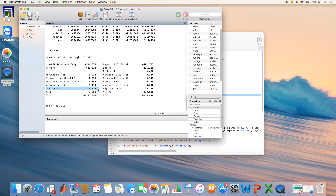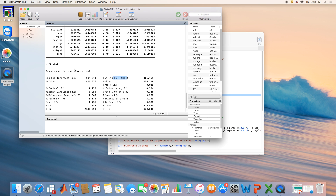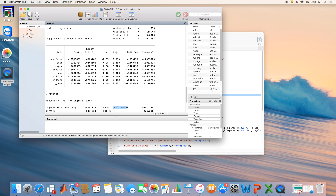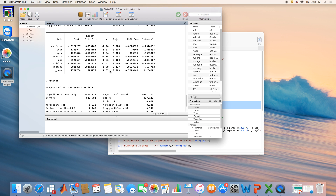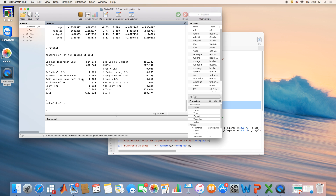For the probit model you similarly get all coefficients, can analyze statistical significance and signs, and compute all the same fit statistics. Keep in mind that with logit and probit, you cannot directly interpret the magnitude of coefficients — you can assess statistical significance and sign direction, but to analyze the actual impact of any variable you must plug the coefficients into the CDF: the logistic distribution for logit, the normal distribution for probit.